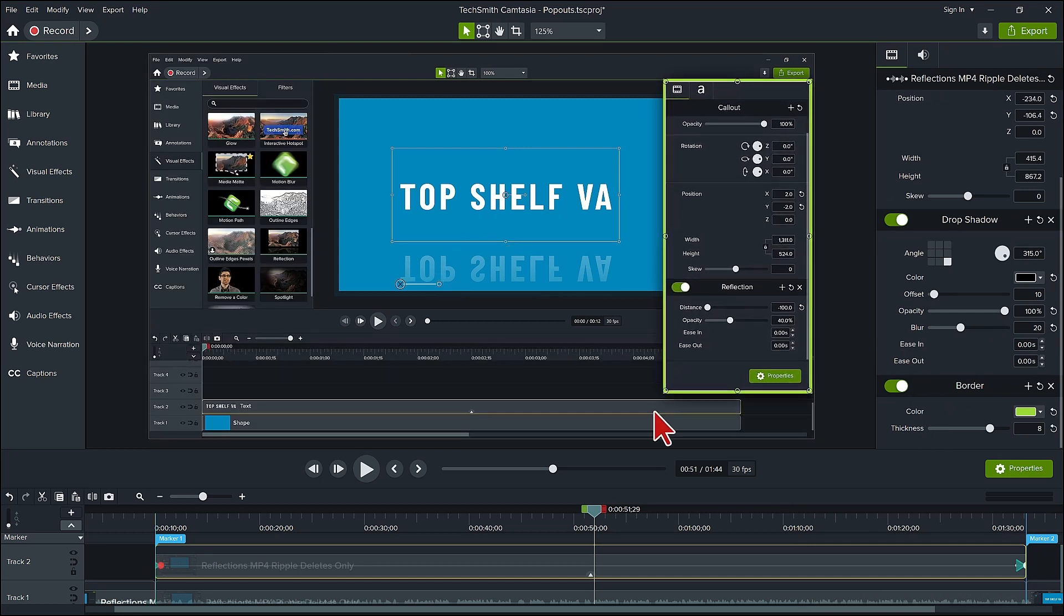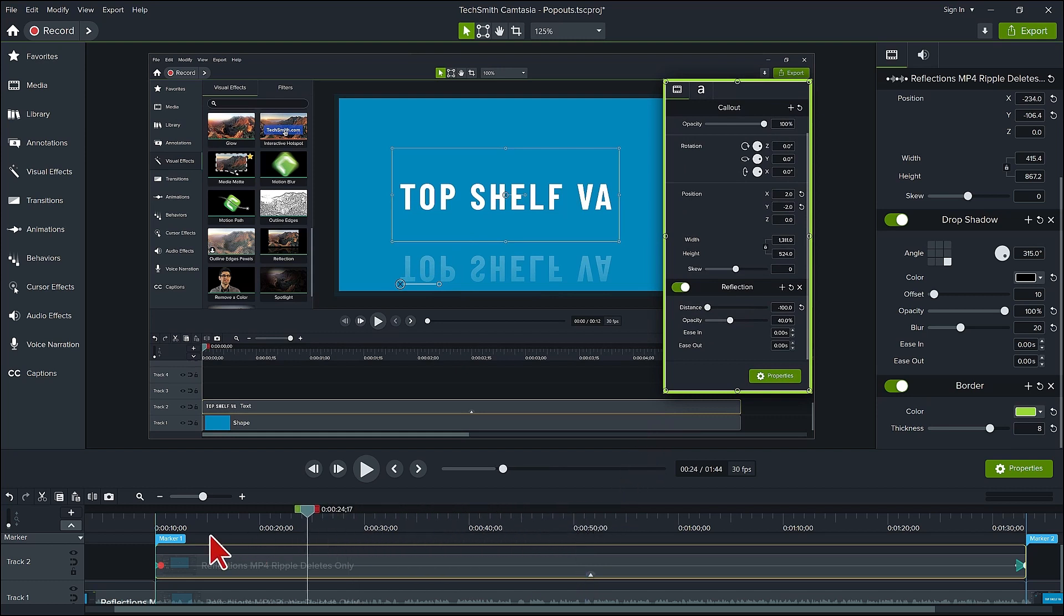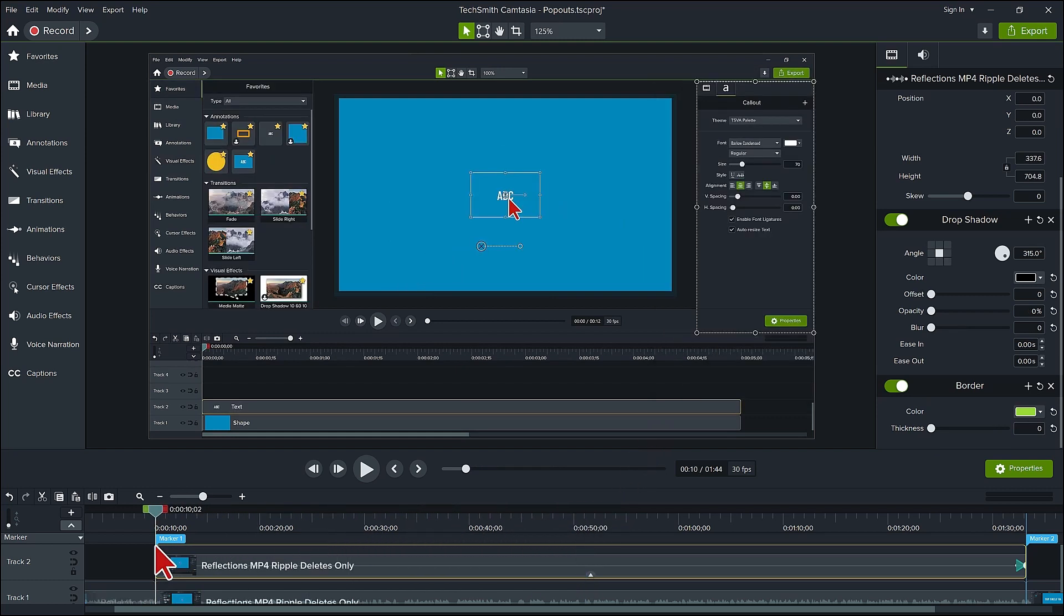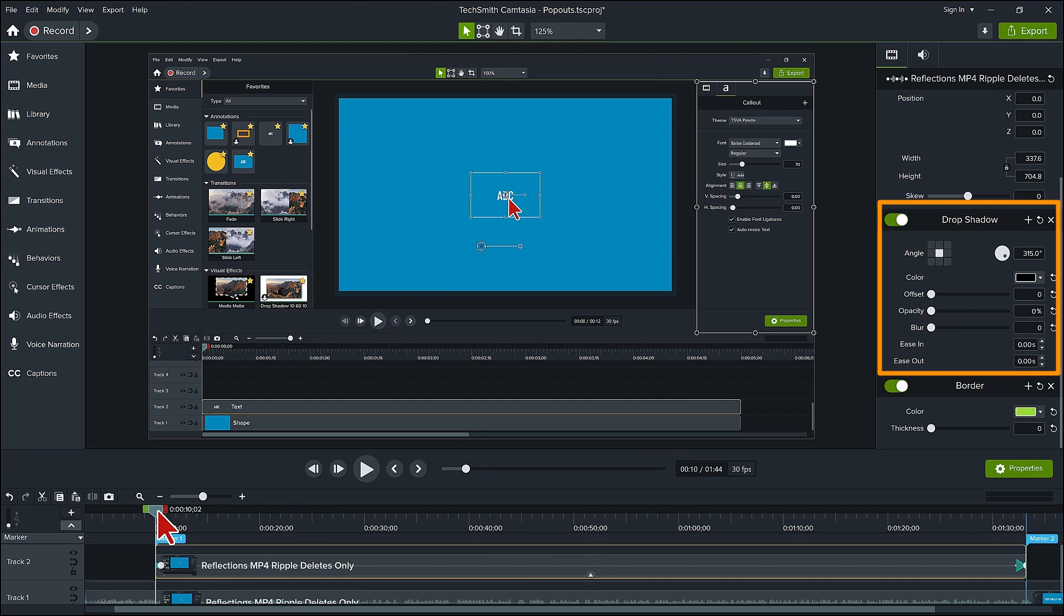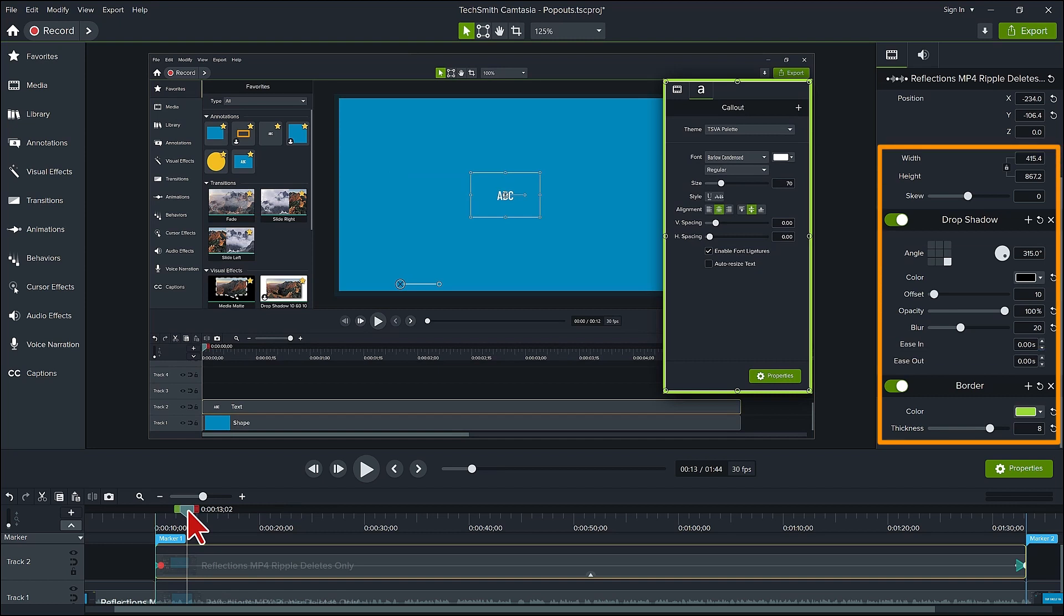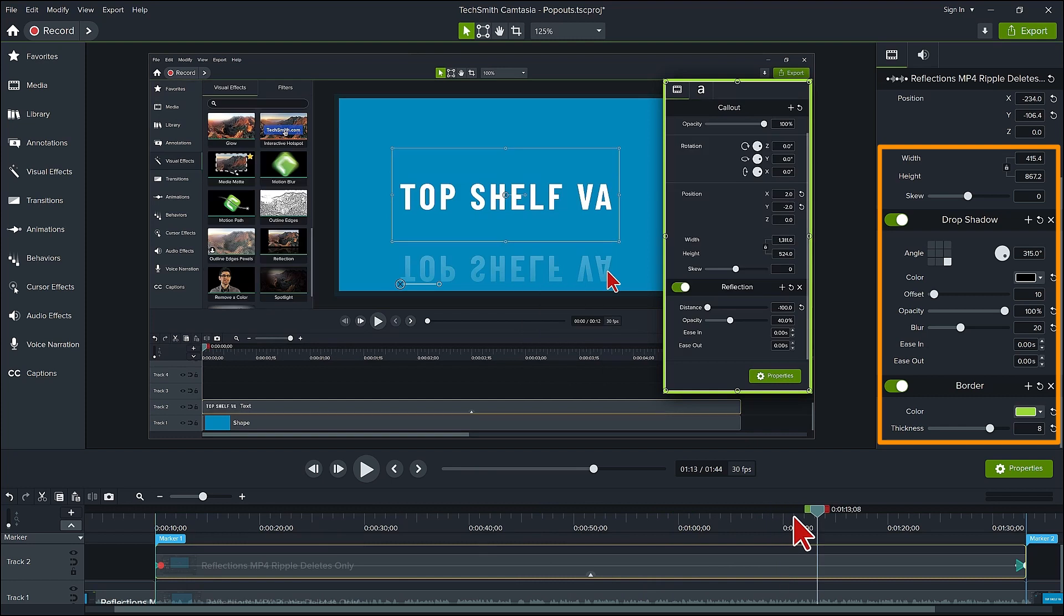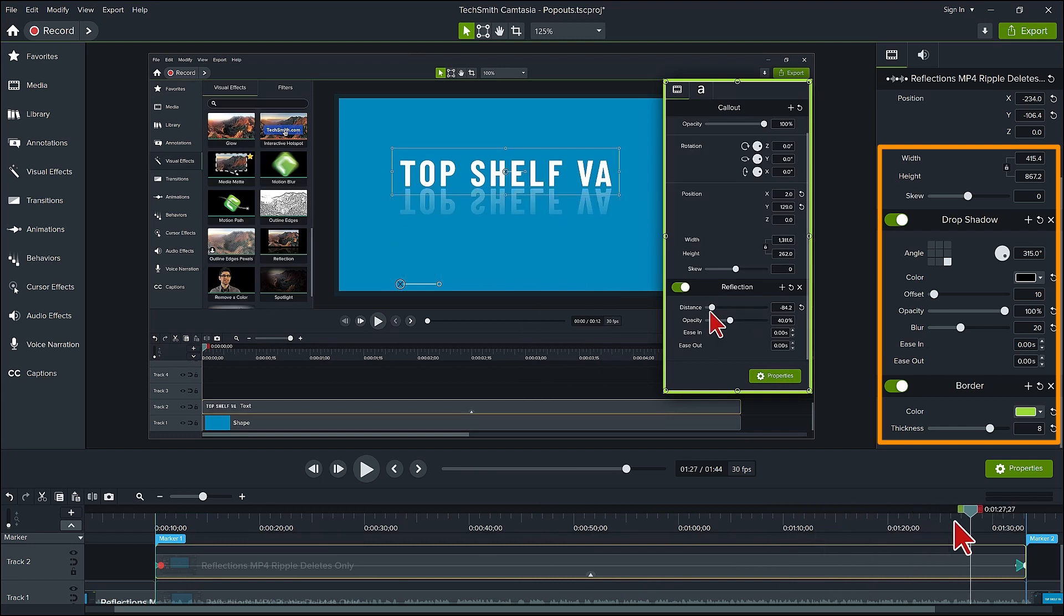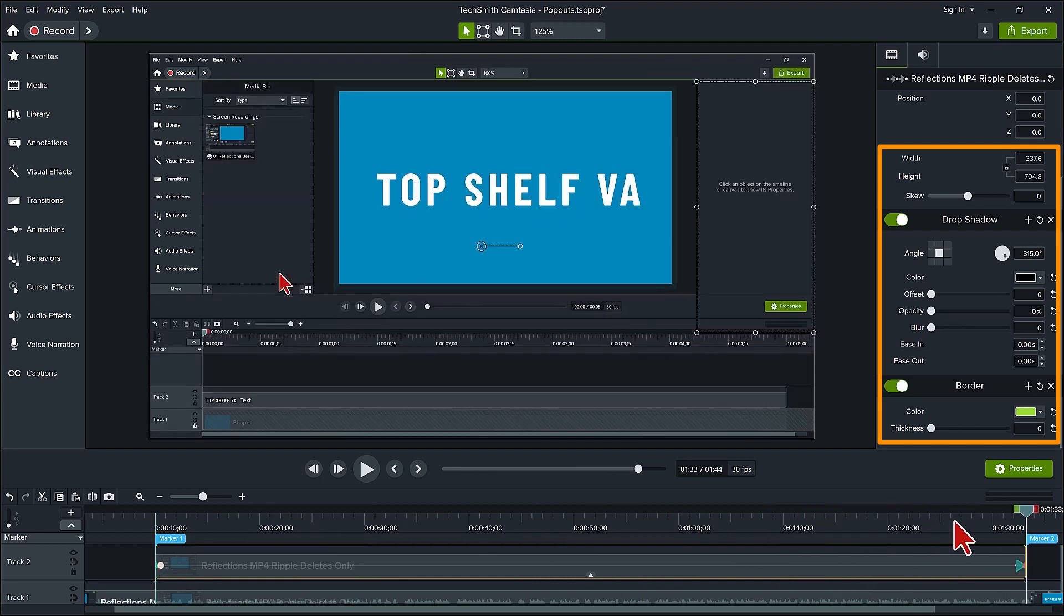Now let's look at the pop-out in action. Put the cursor at the beginning prior to the animation of the pop-out. Take note of what the properties are for the width, height, drop shadow, and border. Move the cursor to after the animation starts and take note how the parameters have changed to what you set. Now move the playhead to the end of the second animation and see how the parameters went back to the original settings.